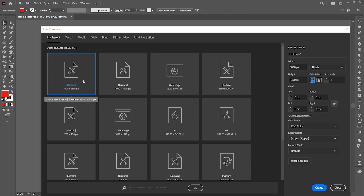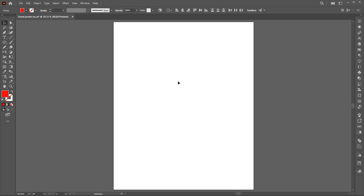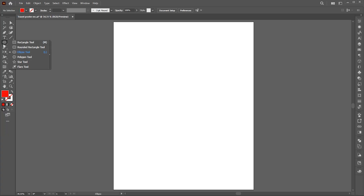First, create a new document with these dimensions. Go to the Rectangle tool and draw an artboard-sized rectangle.